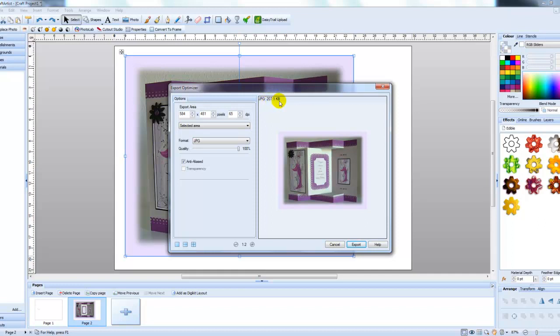207 kilobytes is a little bit big for the forum. So we need to get this down to around 120, 150, anywhere around there is good. So rather than keep going back and resizing the picture until it's right, what you can do, you can change it over here.